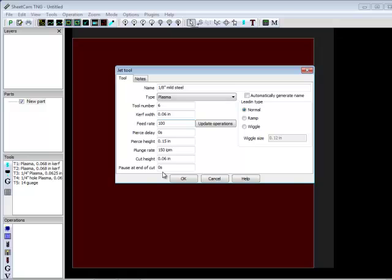Pause at the end of the cut. This will pause your plasma cutter at the very end of the cut. Usually, sometimes I'll use this on thicker materials, but I usually keep it a very short pause. I'll keep it like half a second.